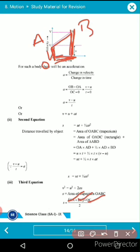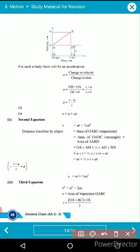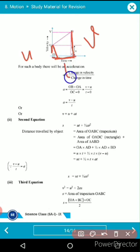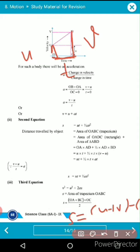Dividing by two: OA is represented by u, OB is represented by v, and the distance OC is represented by t. So we get s = (u + v) × t / 2.